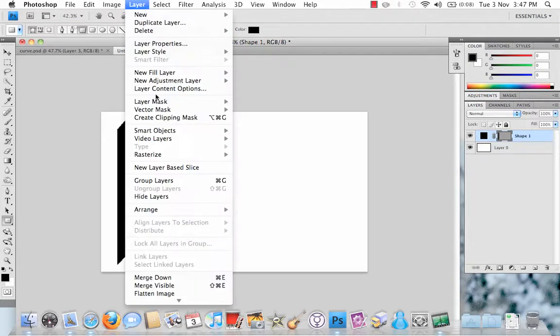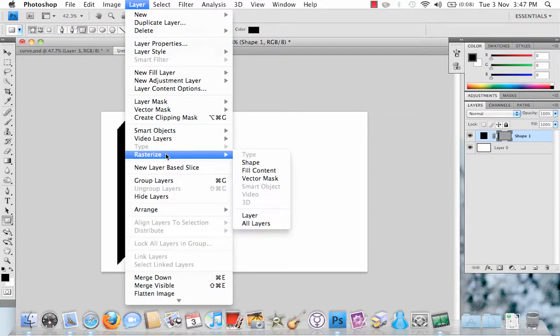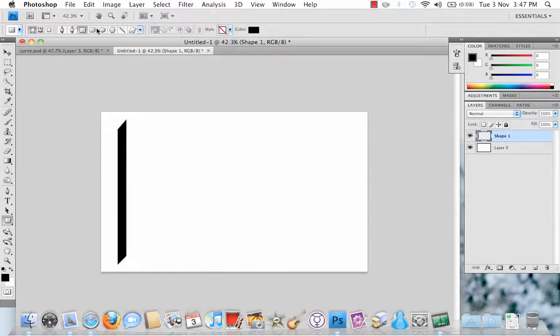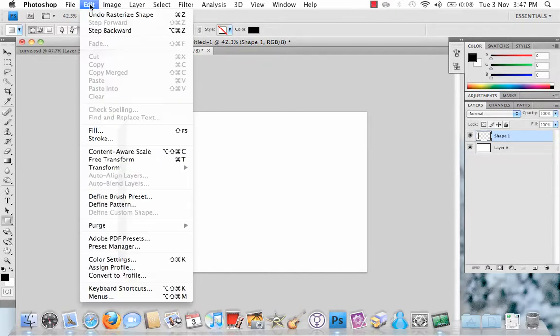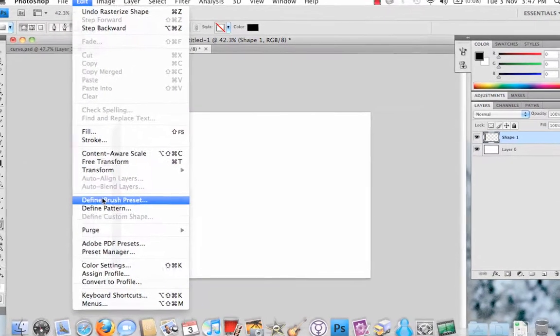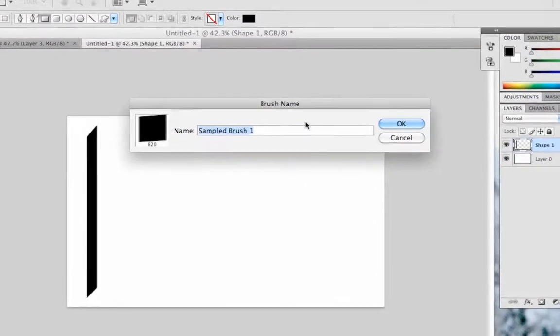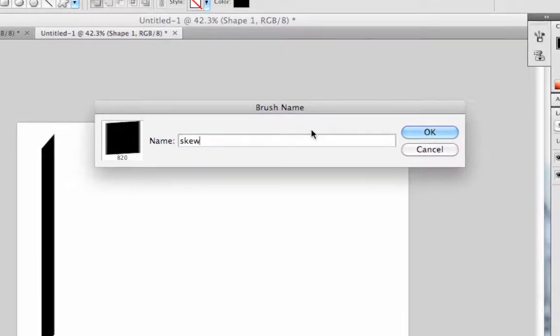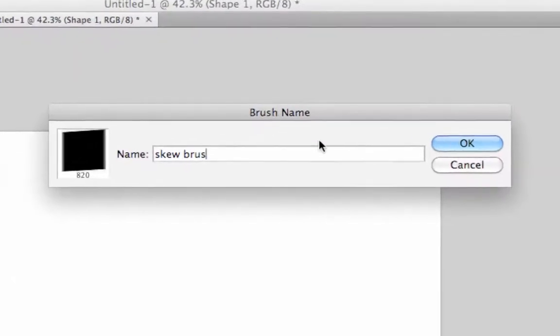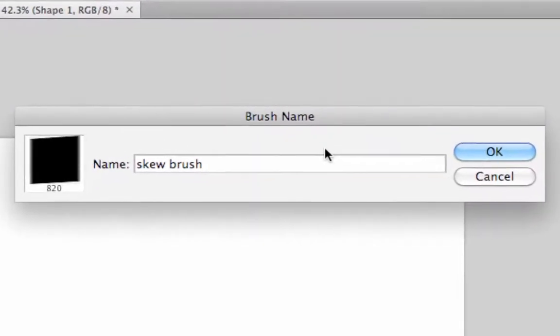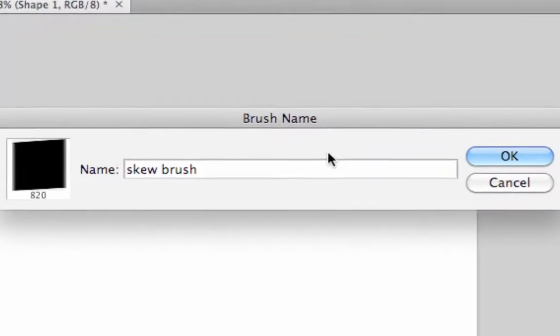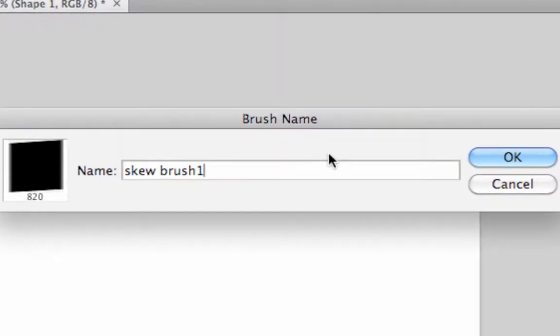Then when you're done with that, go to Layer, Rasterize, Shape and then go to Edit, Define Brush Preset and call it whatever you want. Sorry I'm going through this a bit quick, but I want to try and get this into one video if possible.